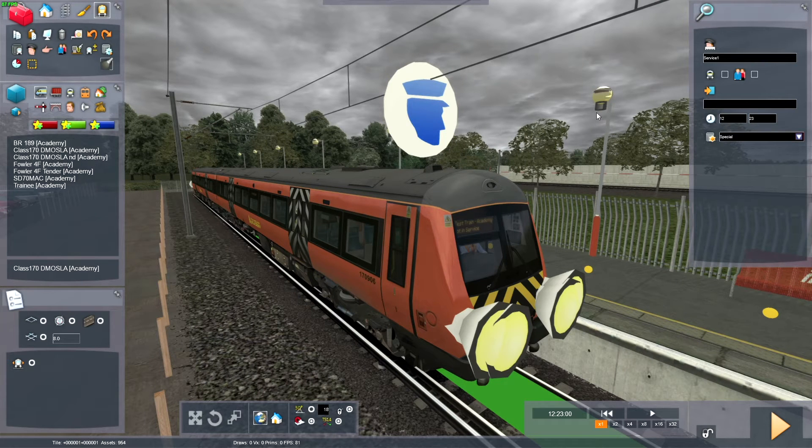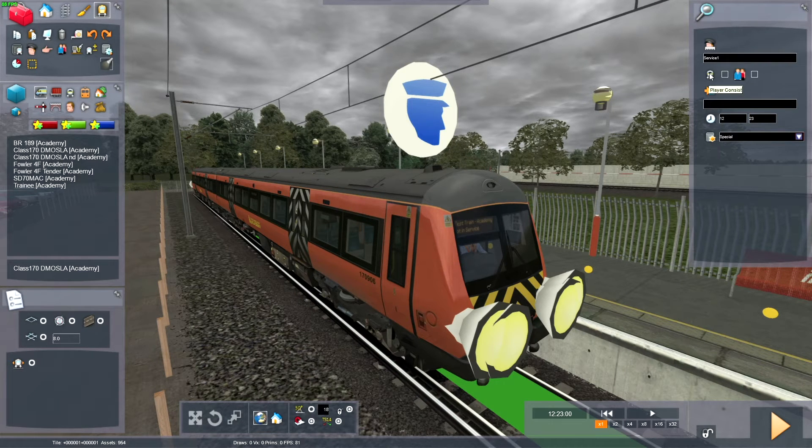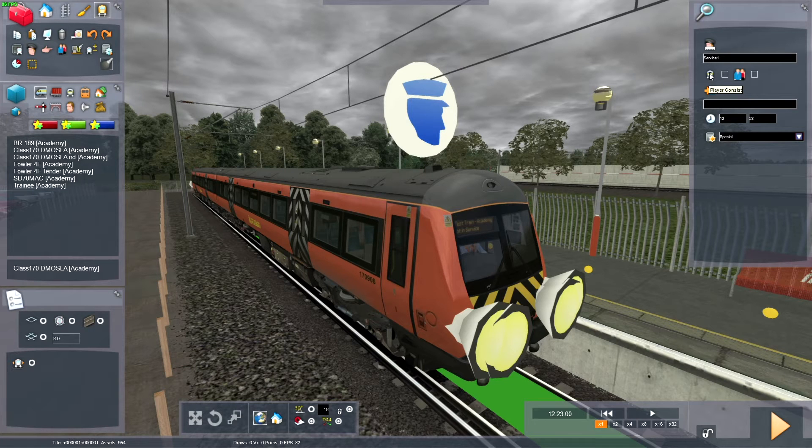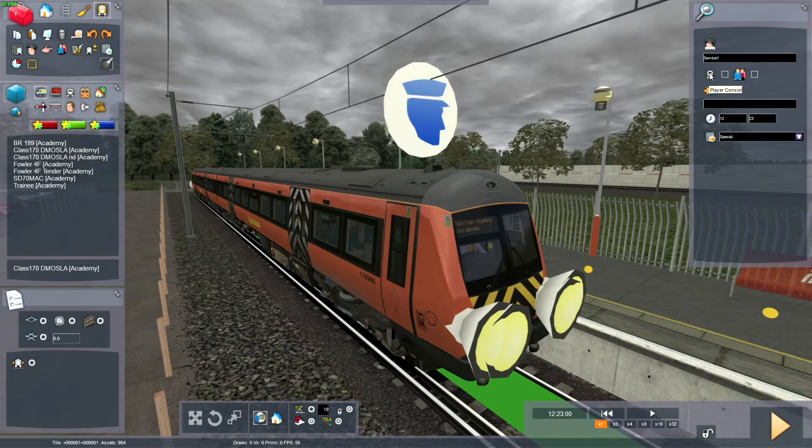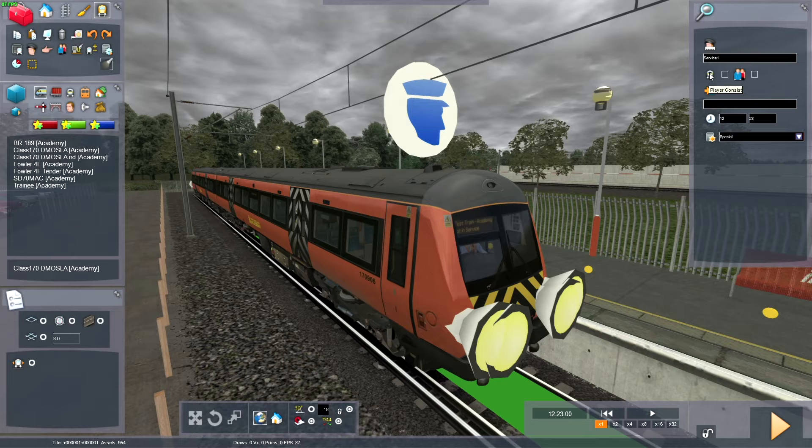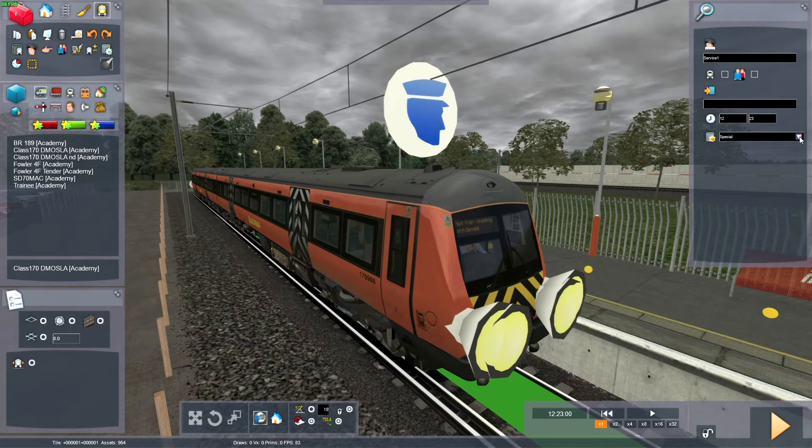So because this is an AI train, we don't want to click this icon here, player consist, because this is not the player consist. The game will drive the train for us.